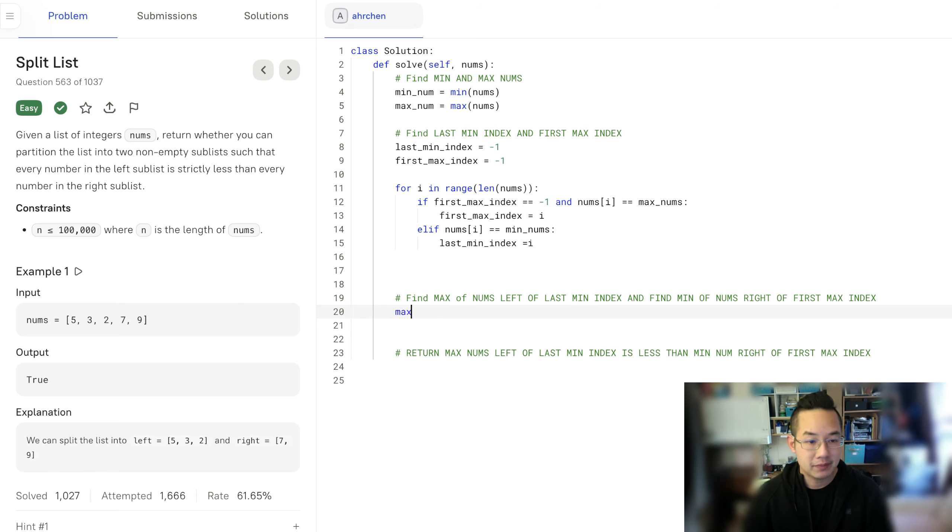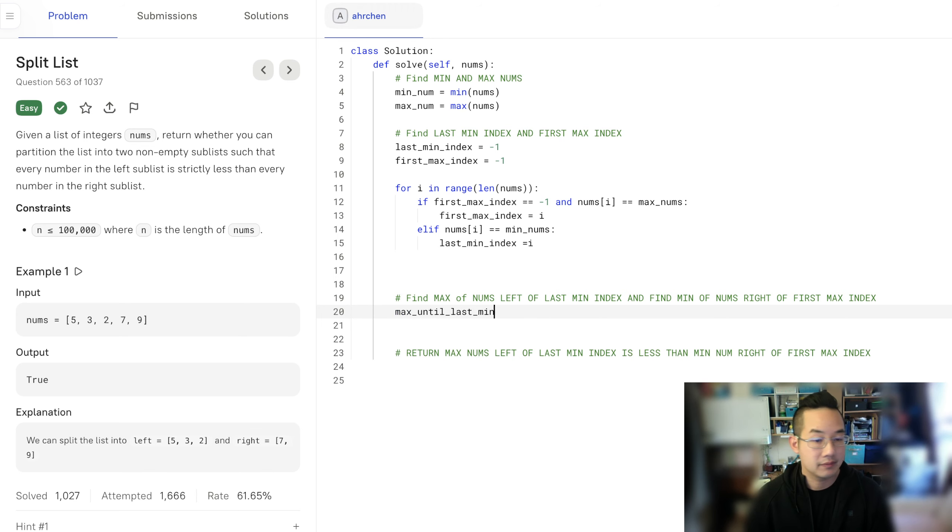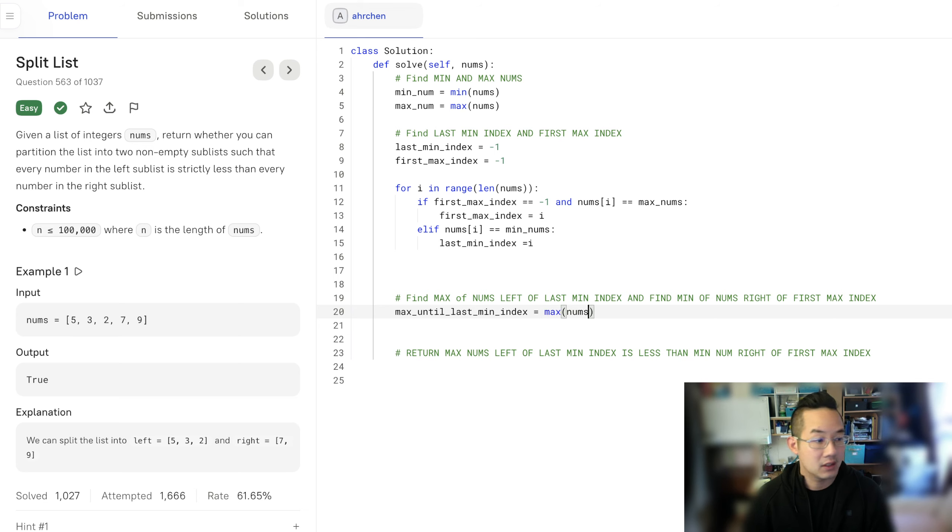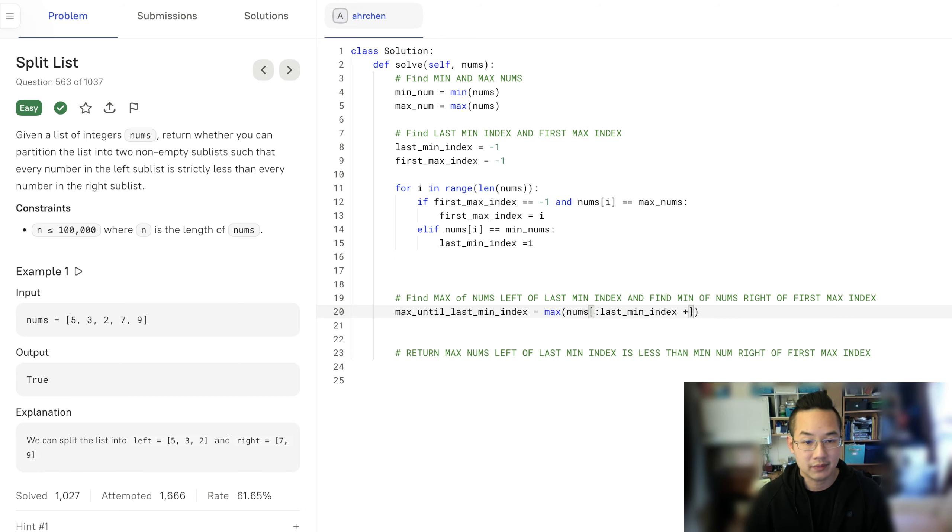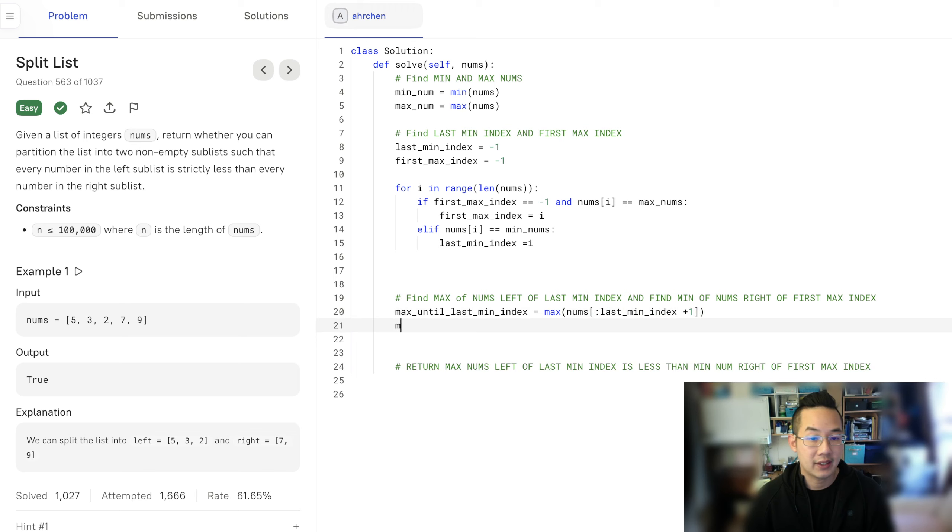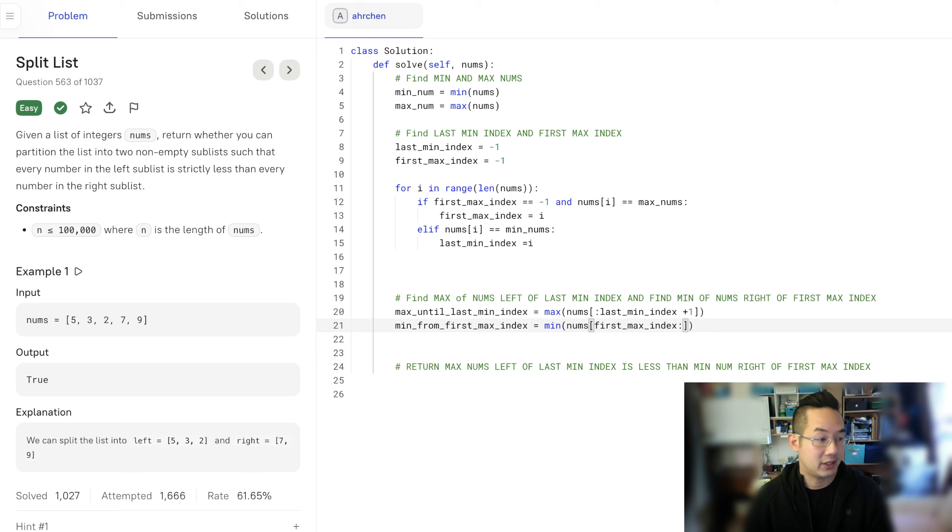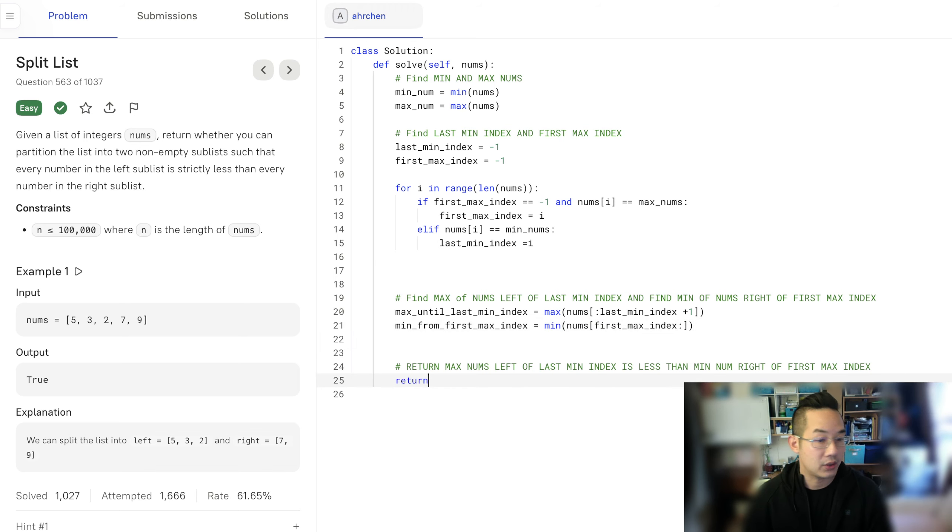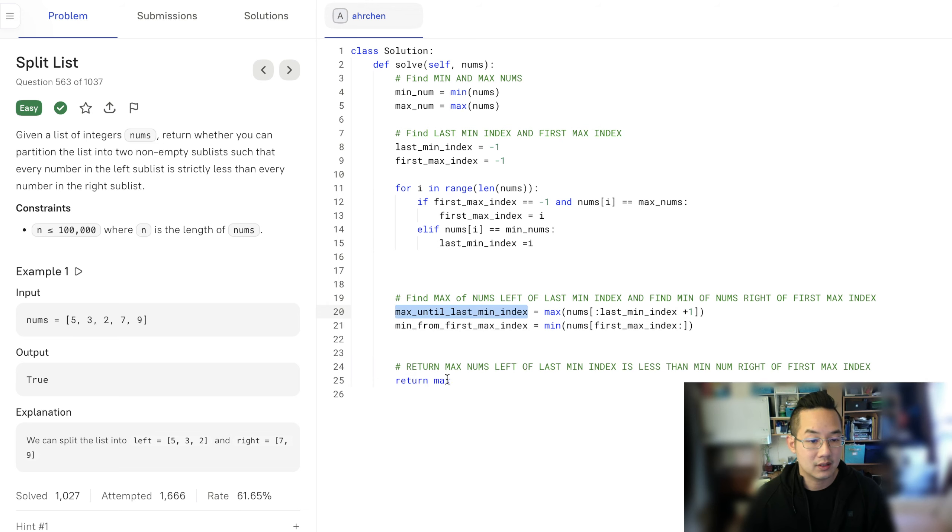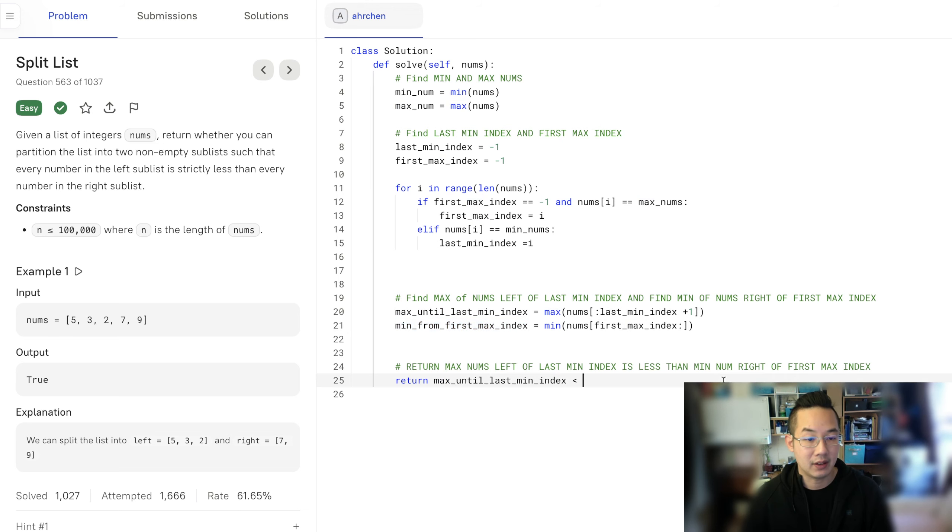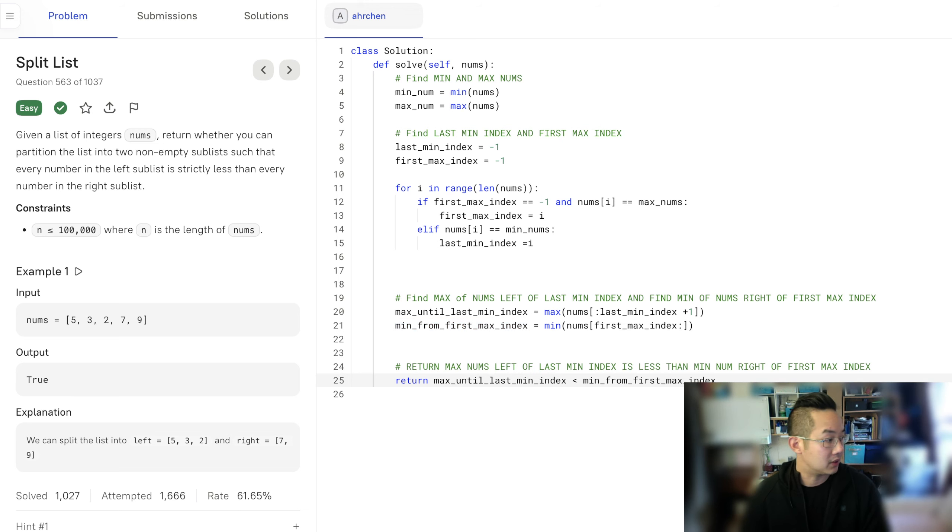When I find that max number until last min is equal to the max of nums, we're gonna start from the beginning all the way to the last min number index plus 1. Then we're gonna find the min from first max index, which is minimum of nums from the first max index all the way up until the end. Lastly we return the max until last min index is less than the min of the first max index and with that we have completed the problem.